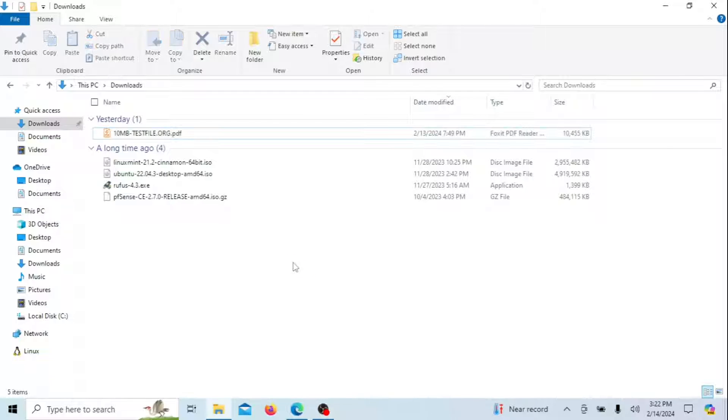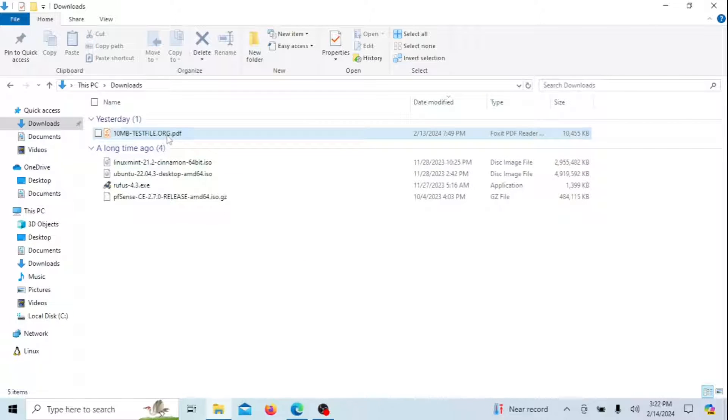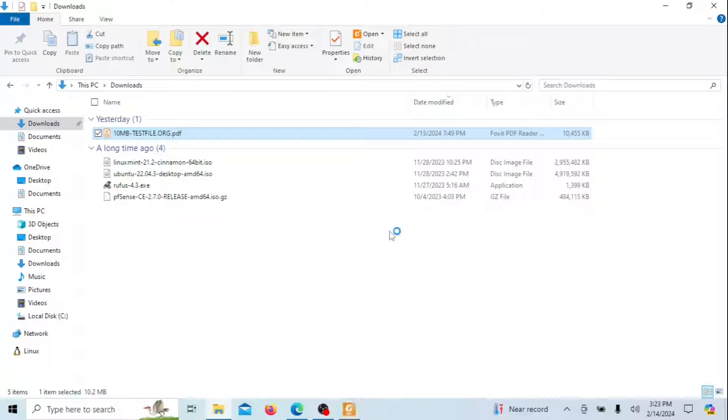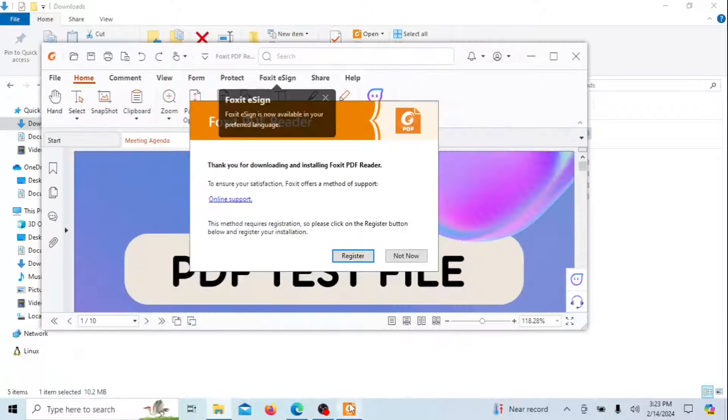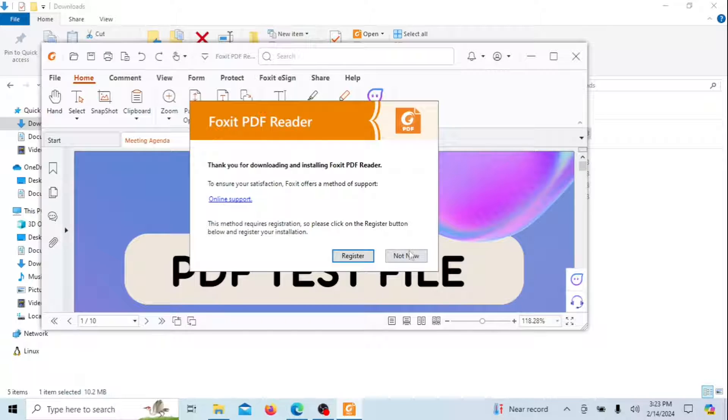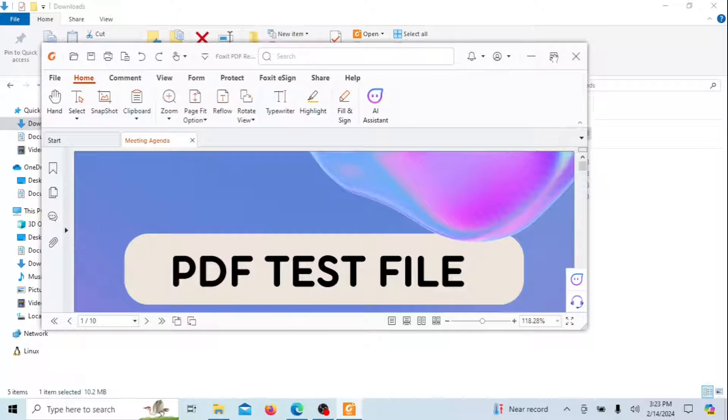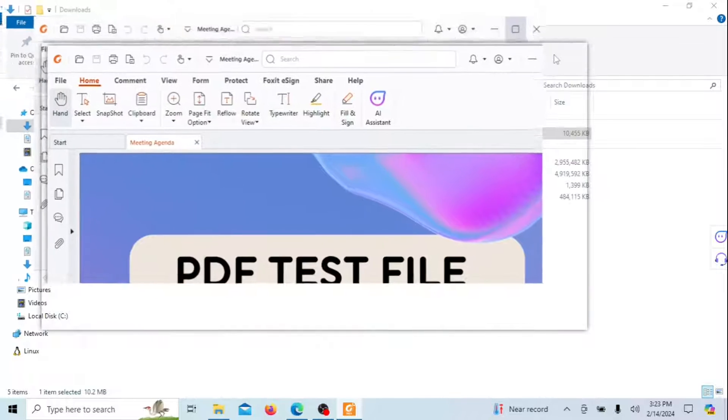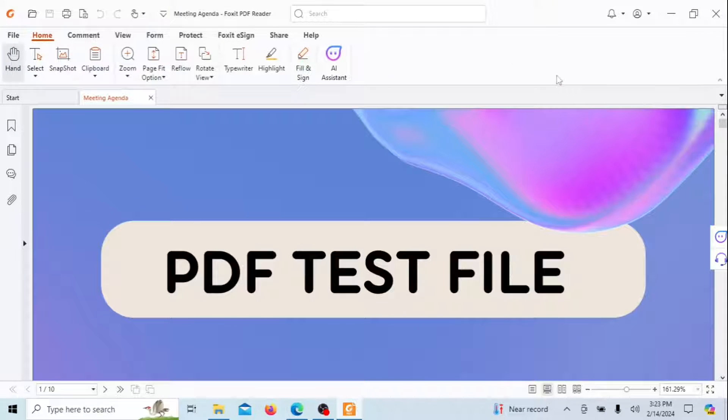As you can see, even the icon of the PDF has changed. Let me try opening it again. As you can see, my preferred PDF file reader is now the default application to open PDF files.